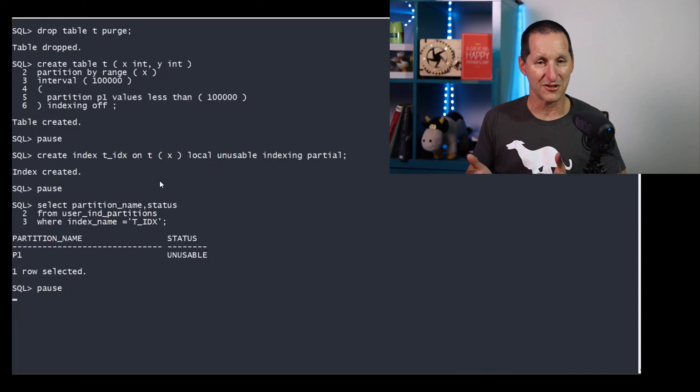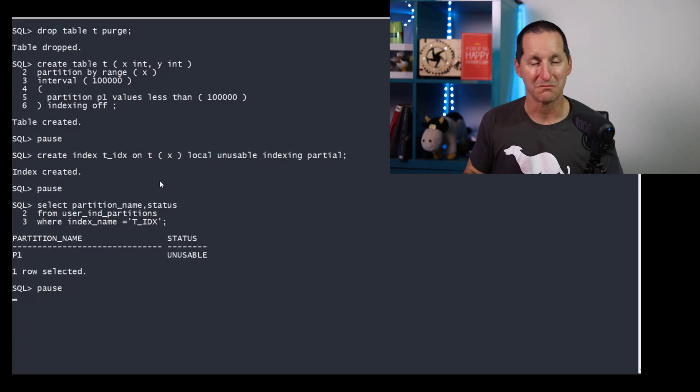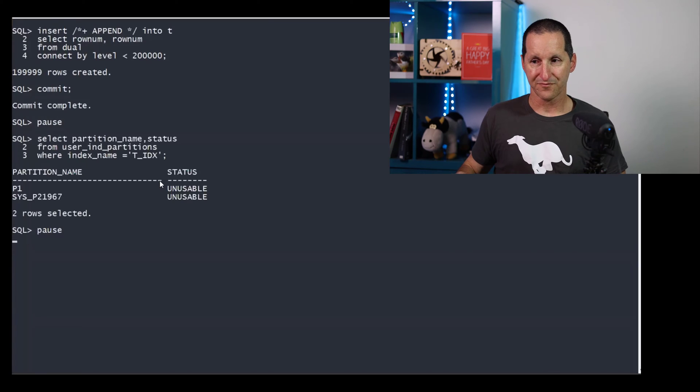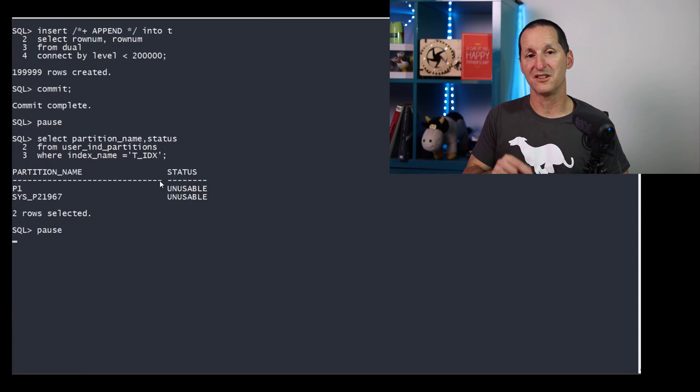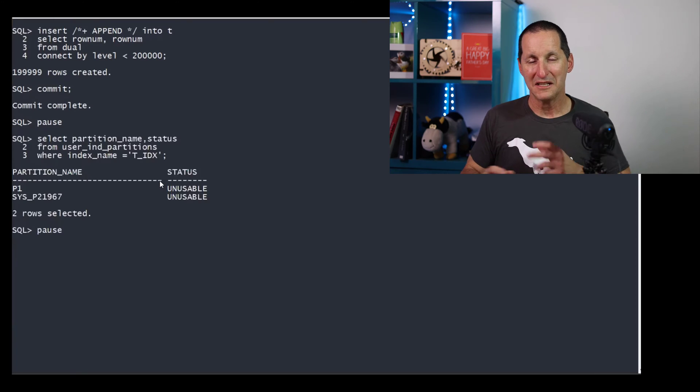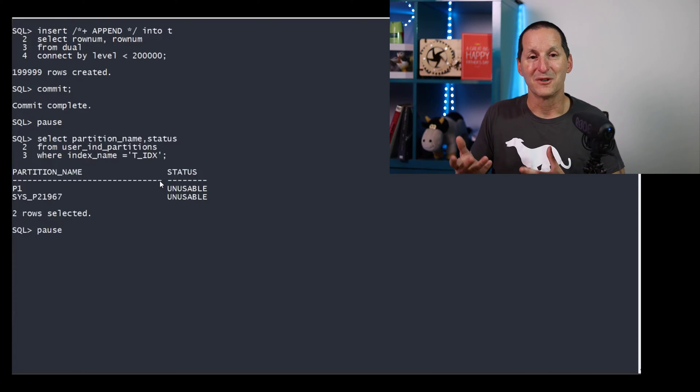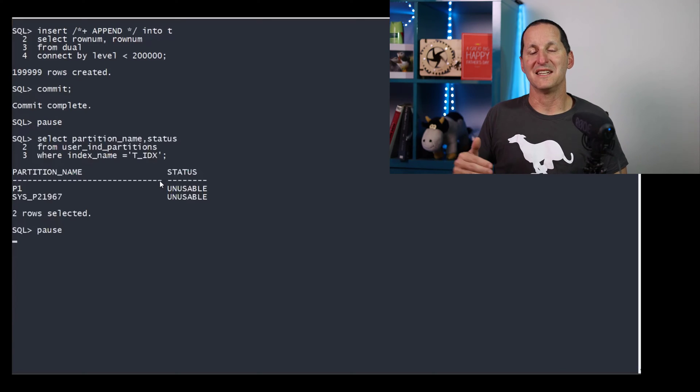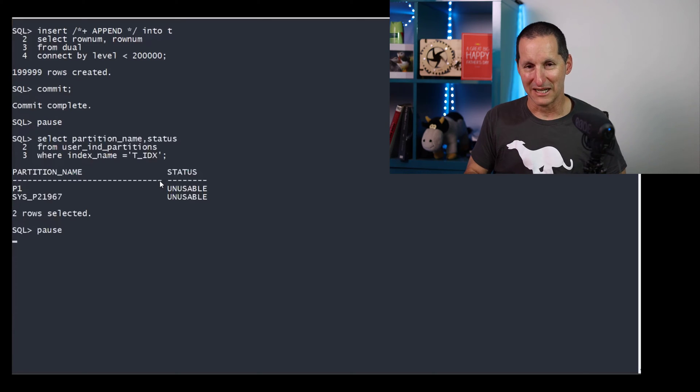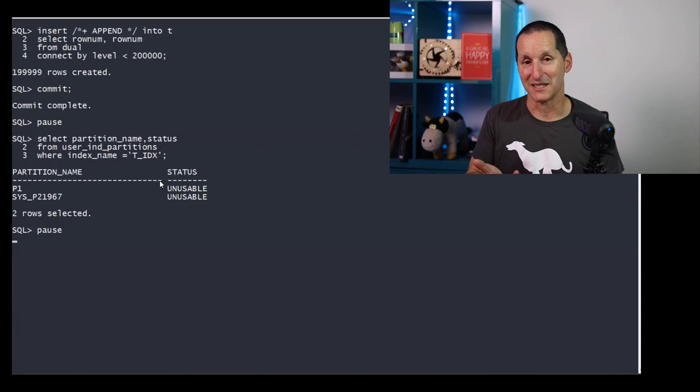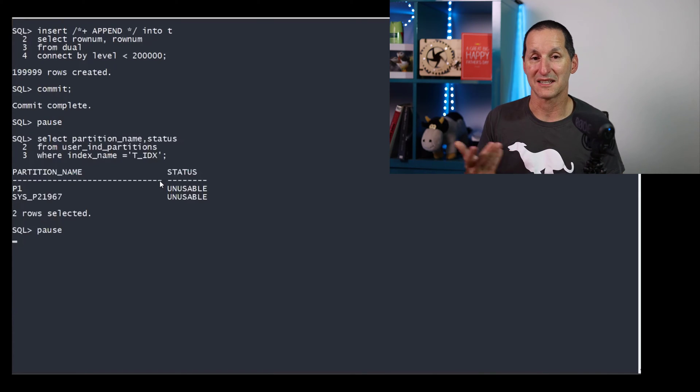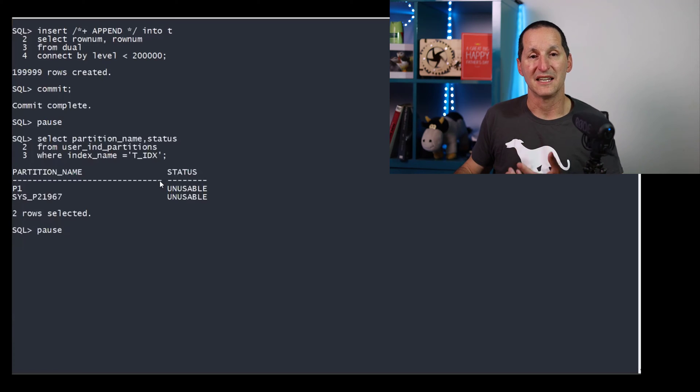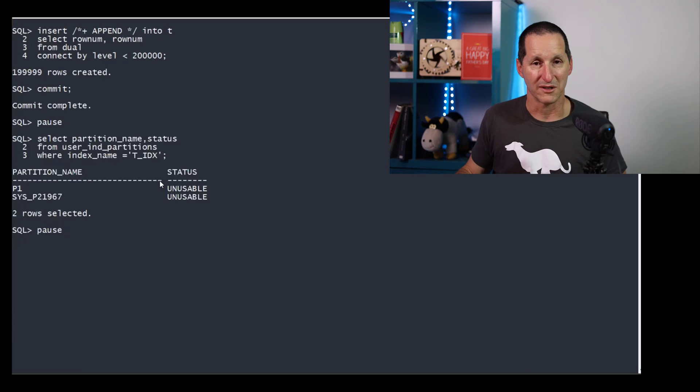Now partition P1 is unusable, which is fine. That's what we want. Now we load in our 200,000 rows of data. And notice that the interval partition also is set to unusable. This is a little bit of semantic trickery here. In reality, what's happened is we've actually told the database we don't want indexing on those two particular partitions. And the way that that's implemented is to set them to unusable. That's how the database does it. So as a result, we've managed to load the data with the indexes set to unusable, which is what we wanted to achieve.